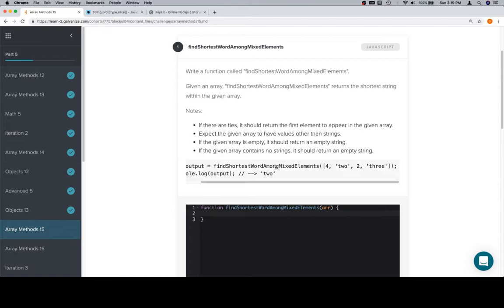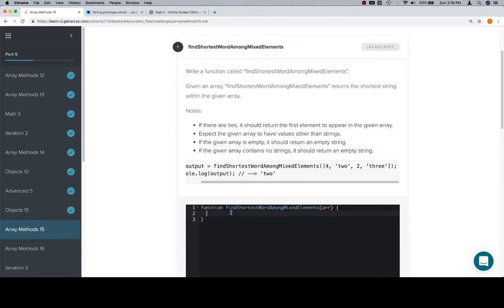How are we going to do this? So these two make me think that it might be a good idea for us to go through and filter out the string elements first. So let's do that.